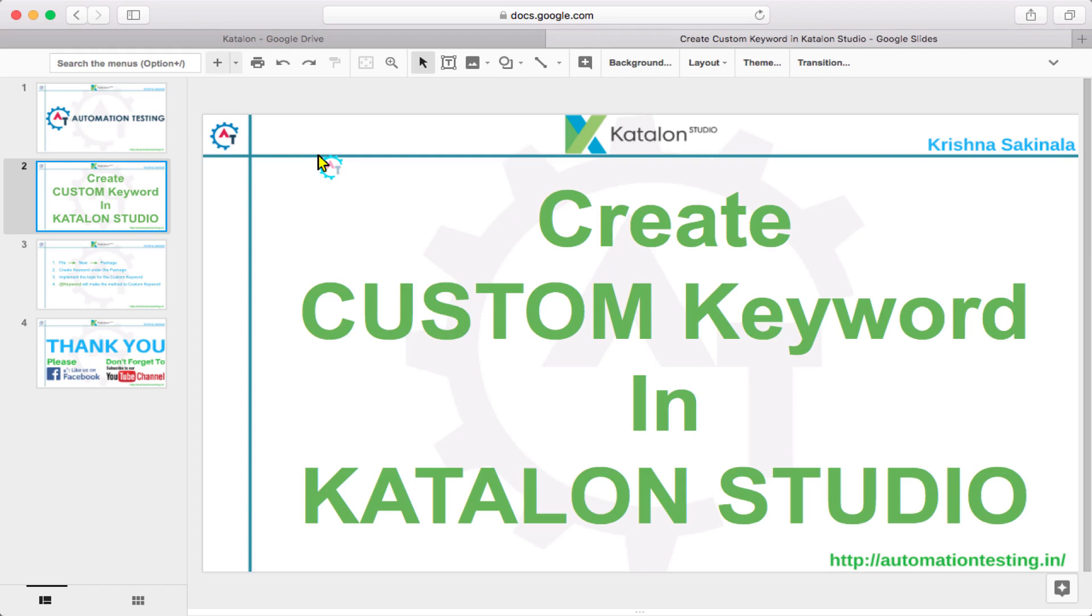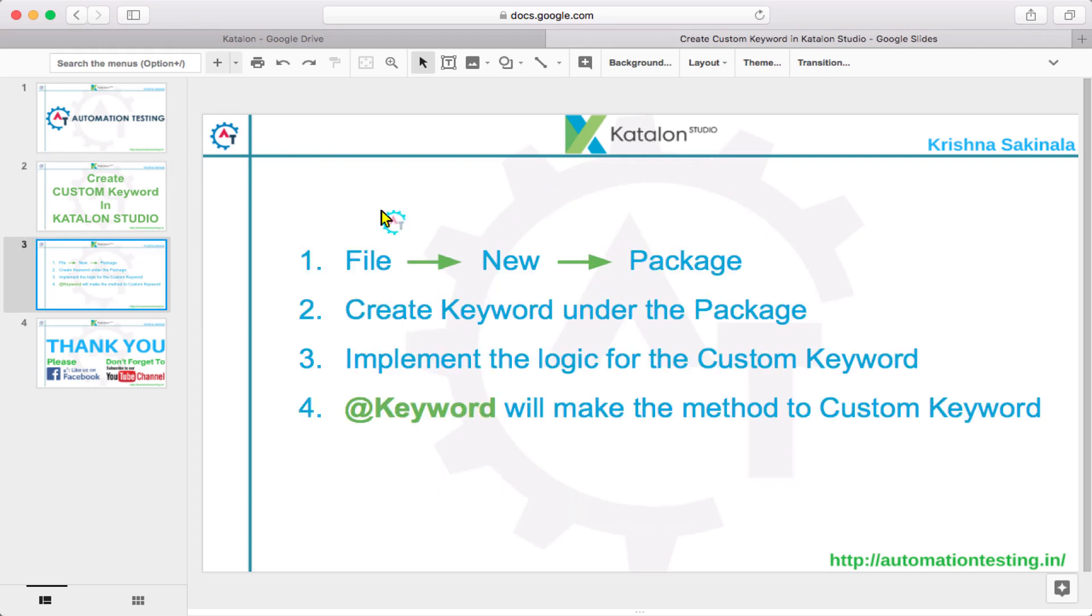We can use the same thing to automate the application. For that, you go to File, New, create a Package, and you need to create the keyword under that package. You implement the logic for the custom keyword. The important thing is you need to apply the annotation called @Keyword for your method. The @Keyword annotation will make the method a custom keyword.